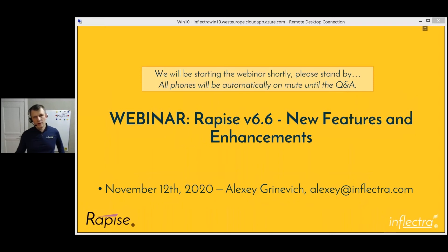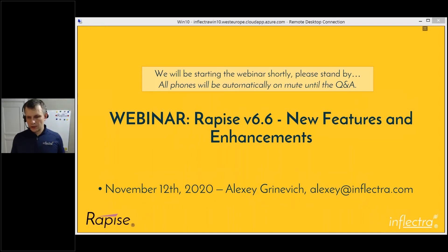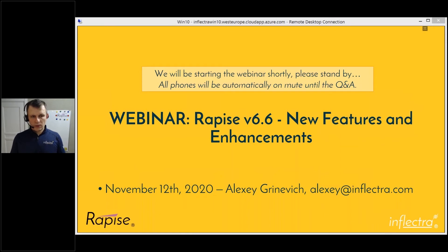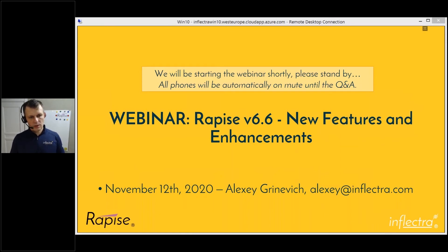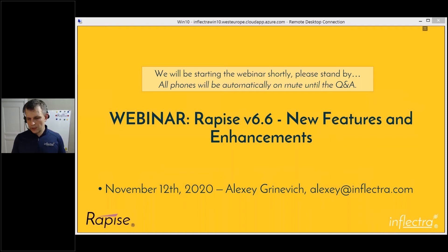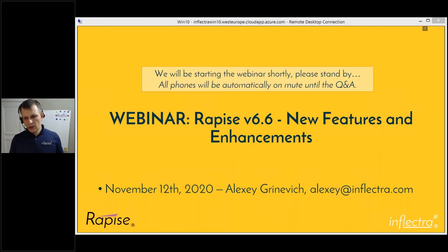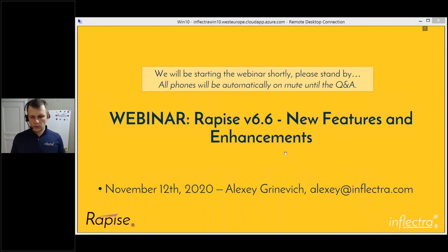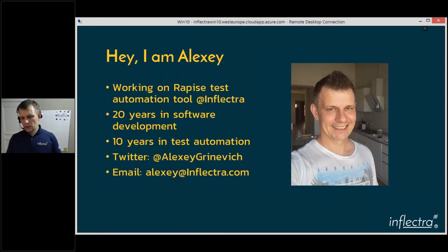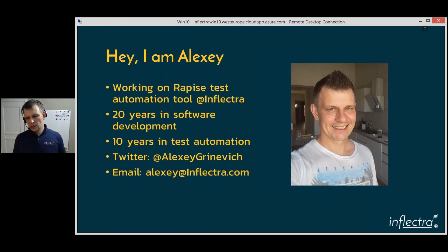Good morning everyone. Let's begin. My name is Alexey Grinevich and today's topic is Rapise 6.6 that is already available and you will see it in your customer area later today. The binary has been published and should soon appear there. You'll be able to repeat most of the things we will talk about. I'm from the Rapise development team.